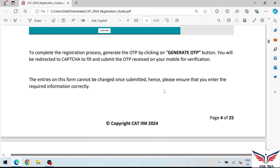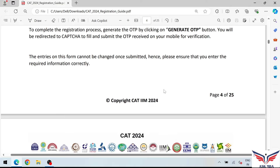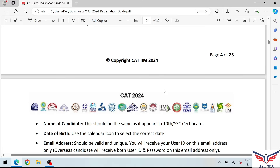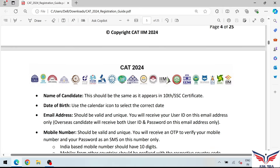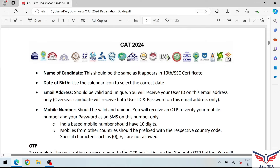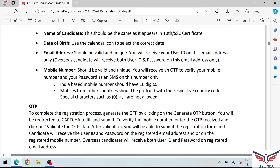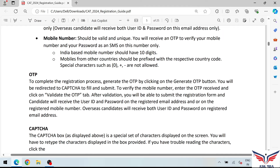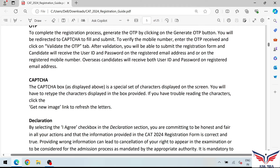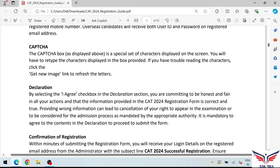Fill in your date of birth, proper email address, and mobile number correctly. After submitting the OTP, a new page will open where your user ID and password are generated. You will also see your mobile number and email confirmed on that page.